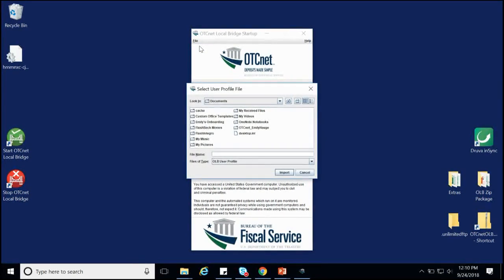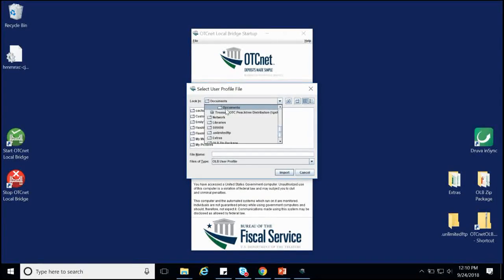Another window will appear, prompting us to locate the user profile file for upload. We'll need to locate the OLB credential file, also known as the INI file, that we saved when we created our OLB profile. In this demonstration, I saved it to my desktop.